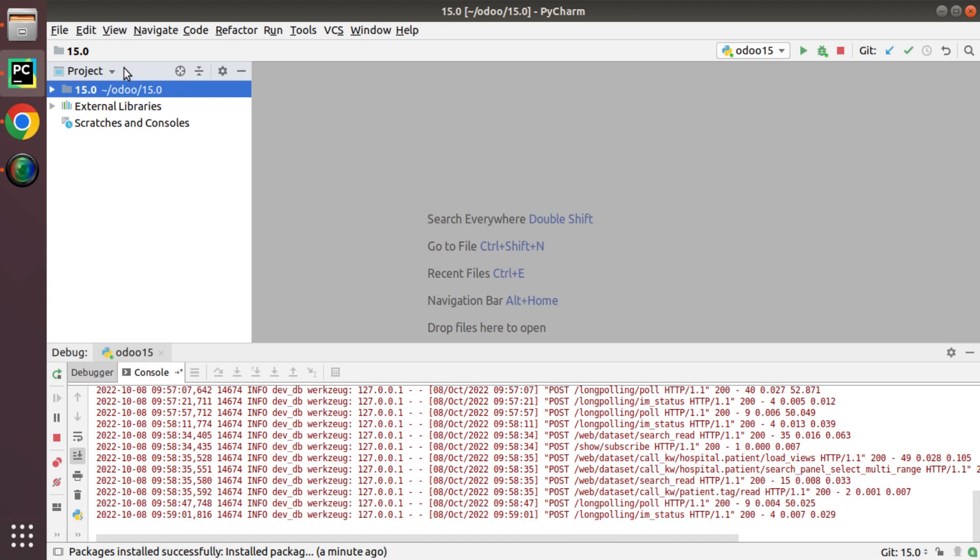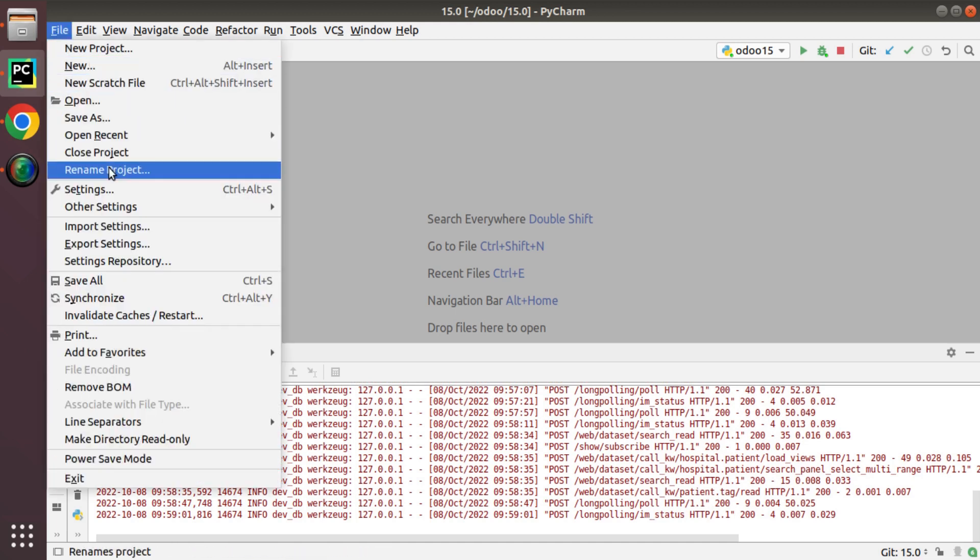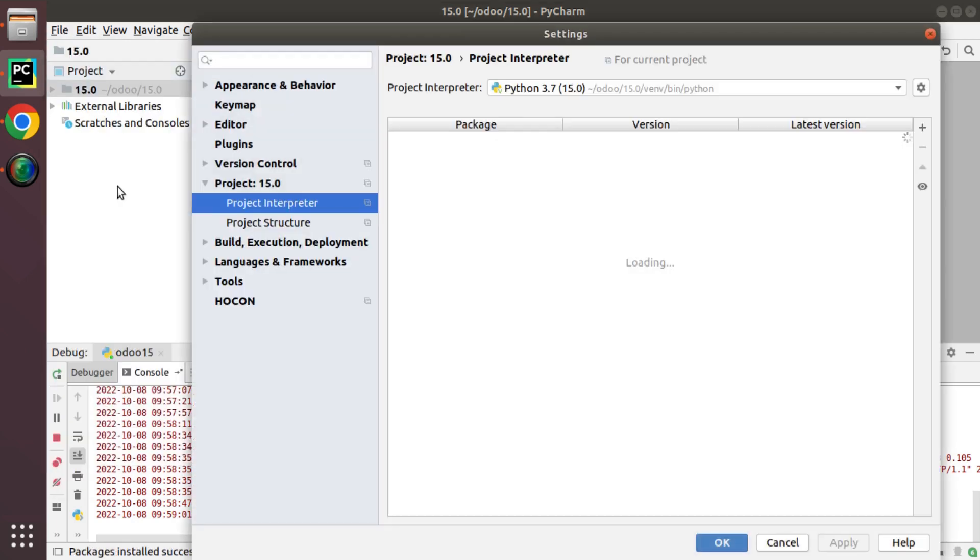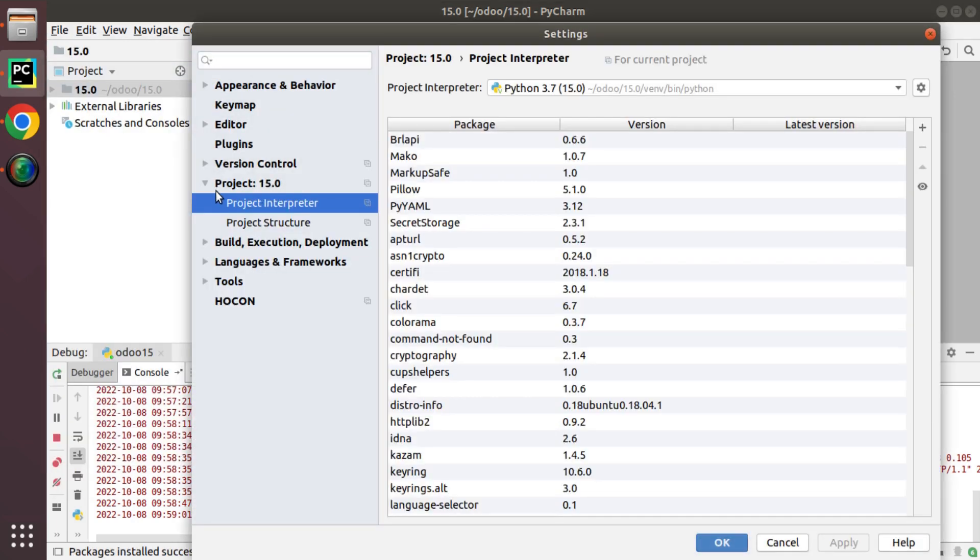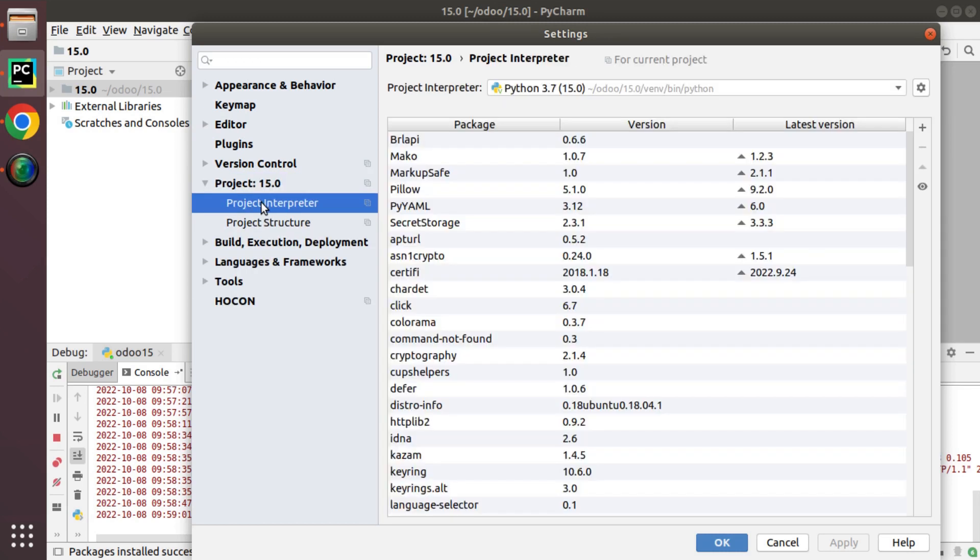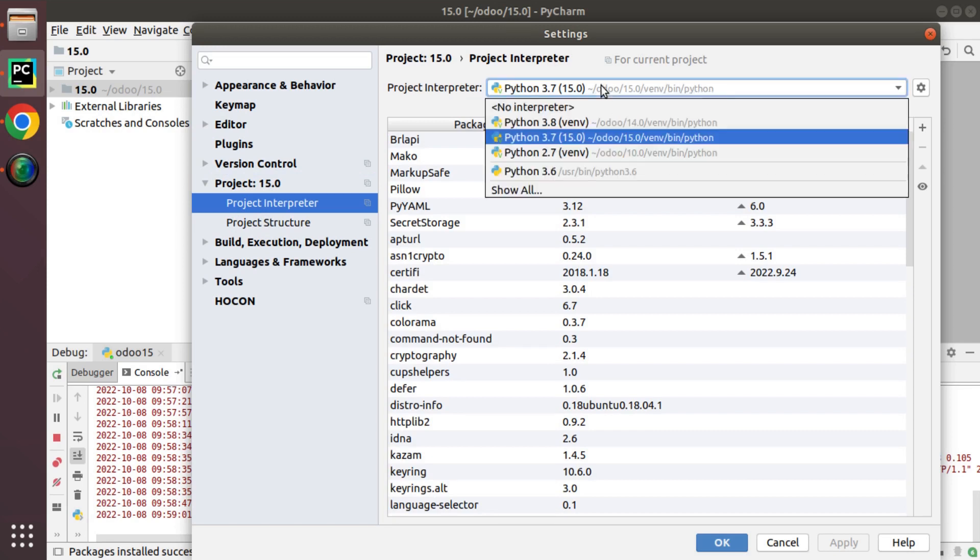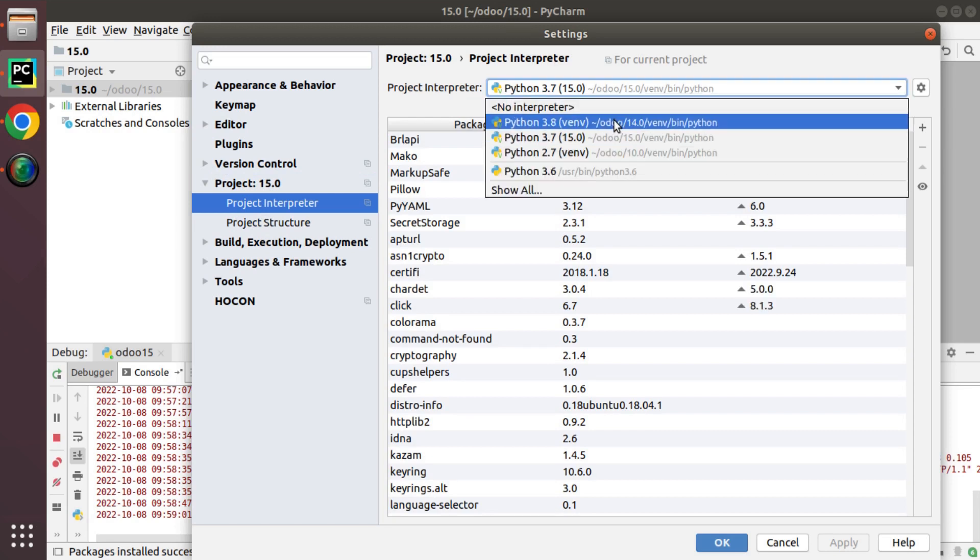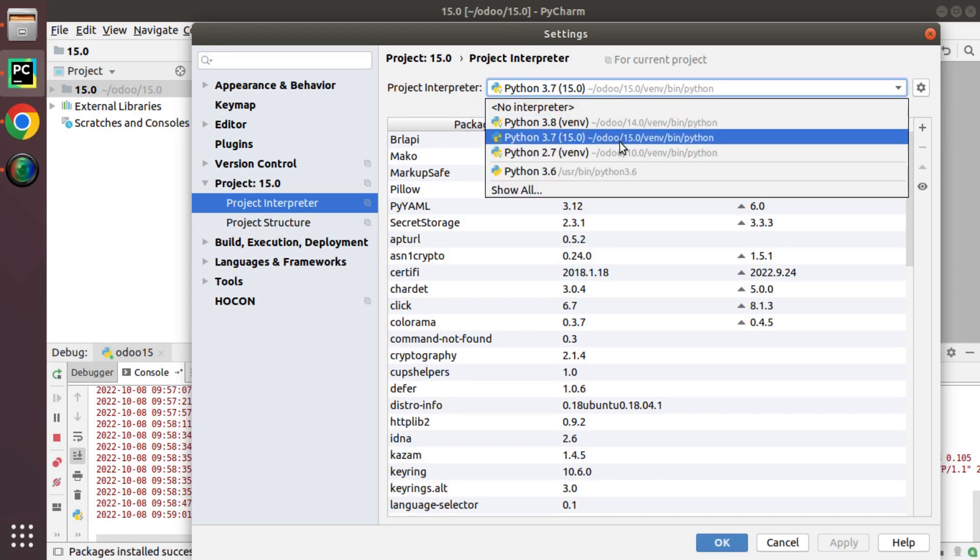If I go to files, here we have settings and inside settings you can see you will have a project interpreter menu. If you click on that it will list all the interpreters that you have available inside your machine.